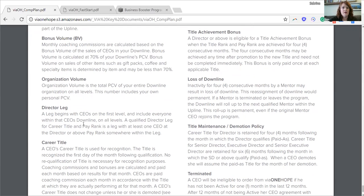Bonus volume — monthly coaching commissions are calculated based on bonus volume of the sales of CEOs in your downline. Bonus volume is calculated at 70% of your downline's PCV. Bonus volume on sales of other items such as gift packs, coffee, and specialty items is determined by item and may be less than 70%. So most of the time bonus volume is based on 70%. There are a couple of special circumstances, but bonus volume is what your upline is paid.